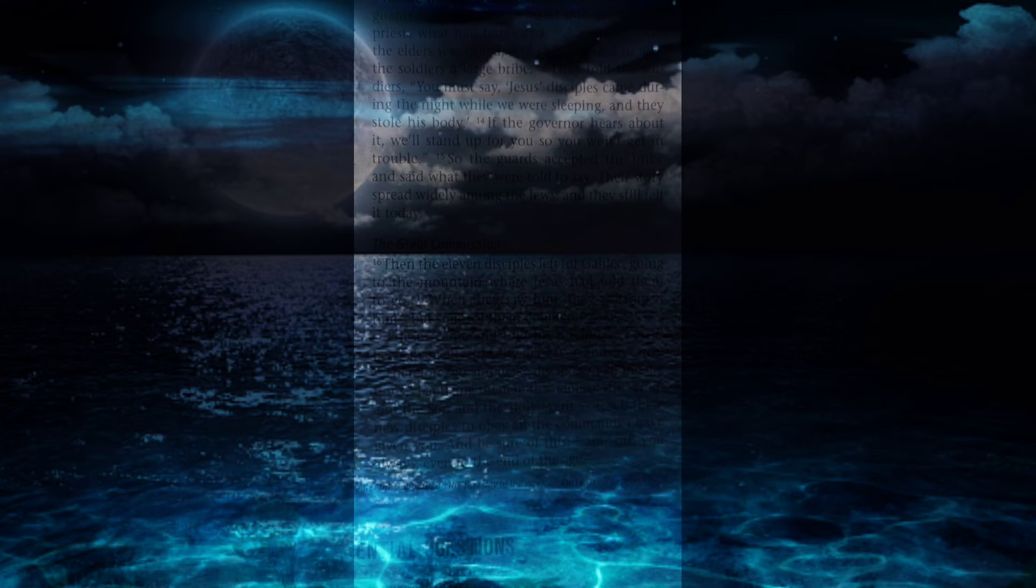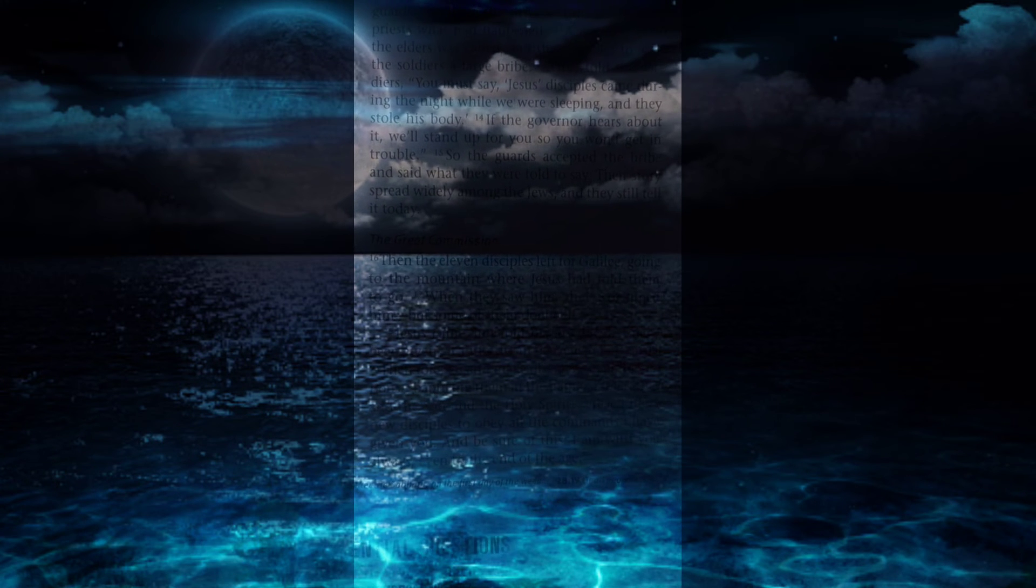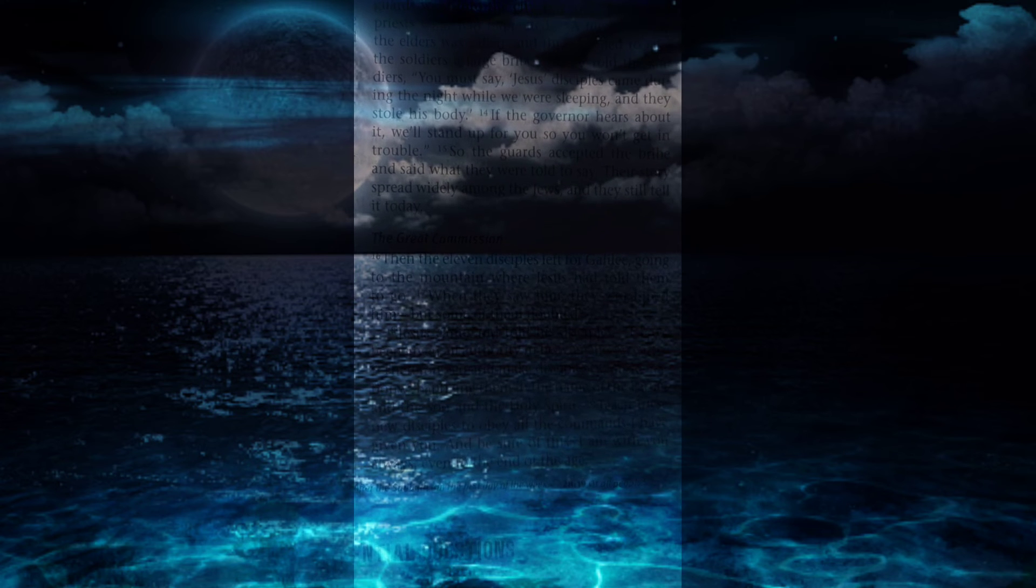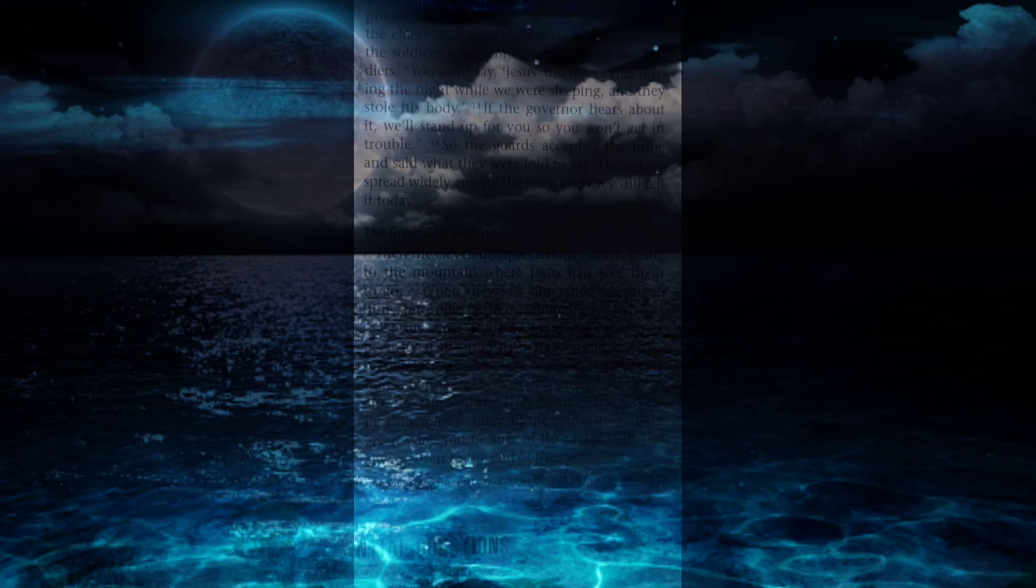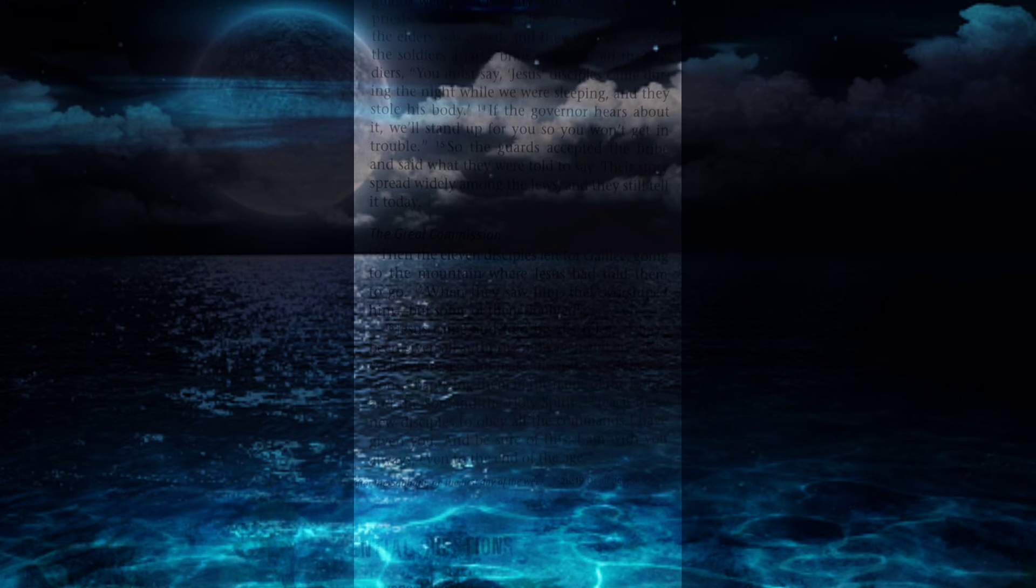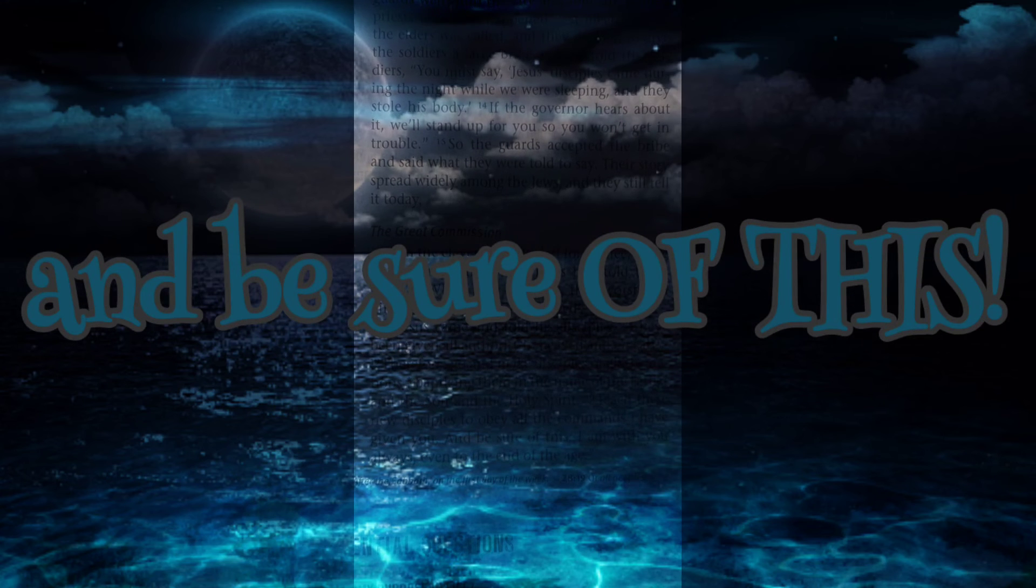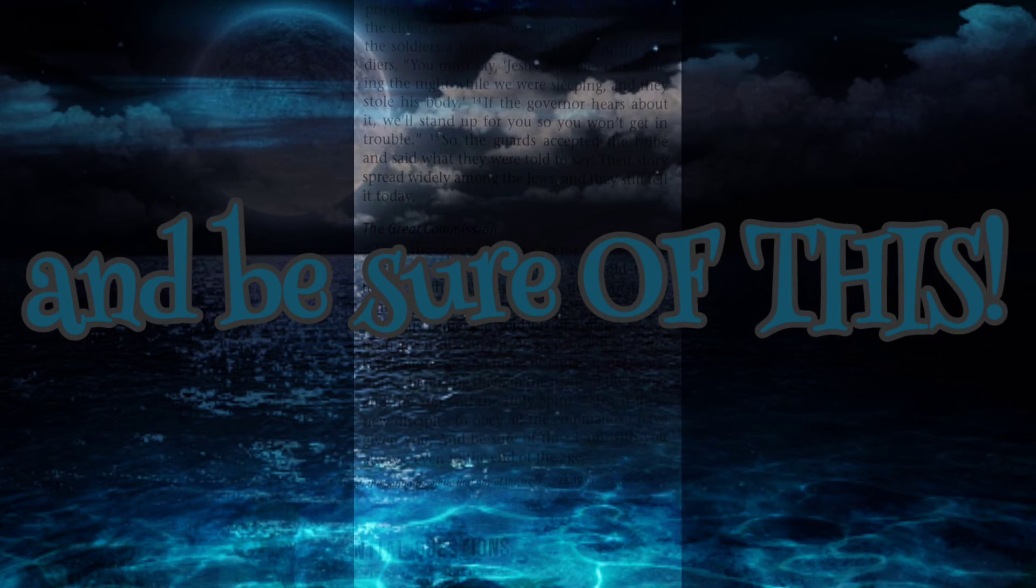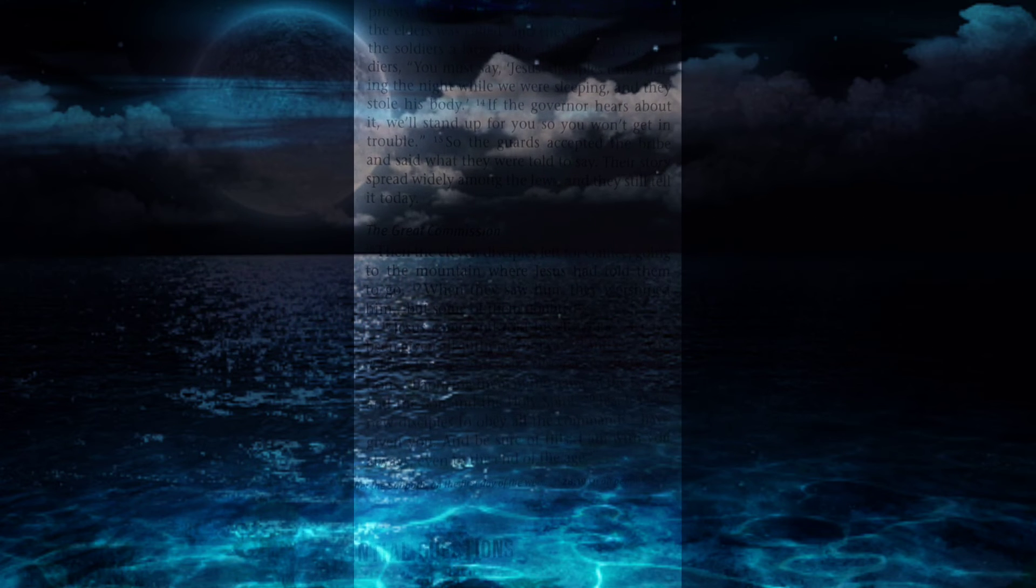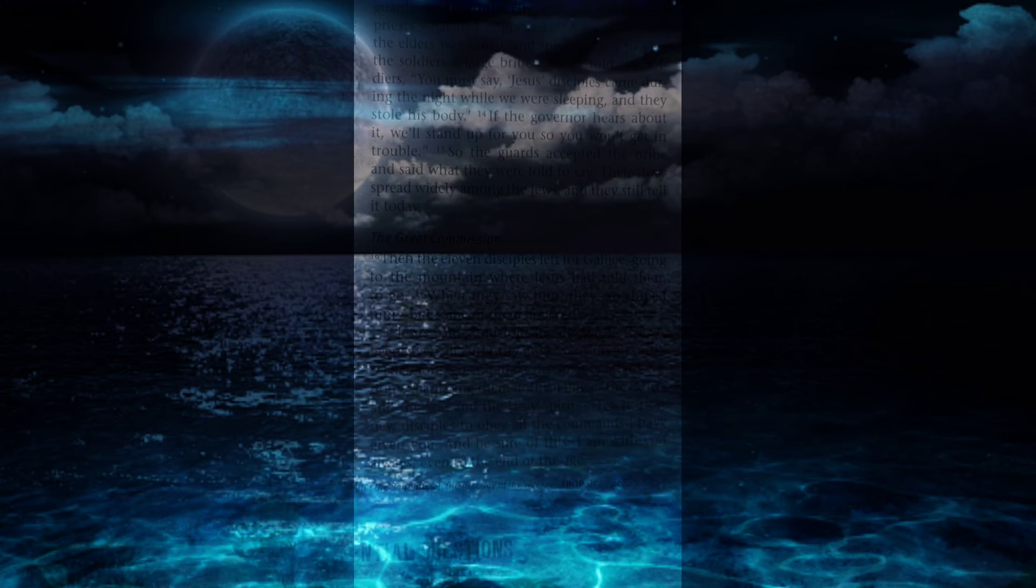Jesus came and told his disciples, I have been given all authority in heaven and on earth. Therefore, go and make disciples of all the nations, baptizing them in the name of the Father and the Son and the Holy Spirit. Teach these new disciples to obey all the commands I have given you. And be sure of this, I am with you always, even to the end of the age, Capricorn.